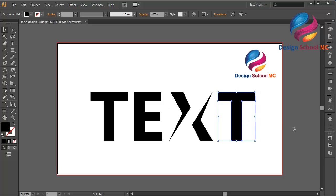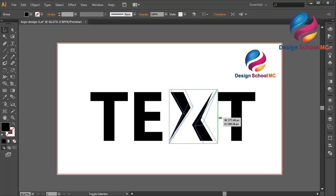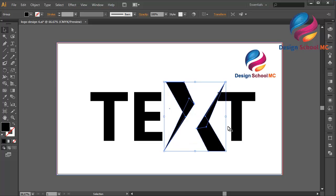That looks good. I need to change this X a little bit bigger, like this.